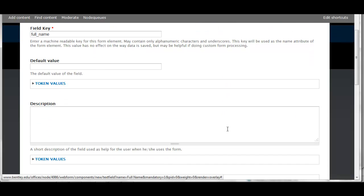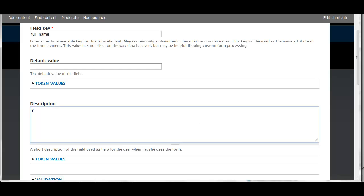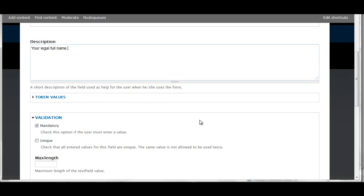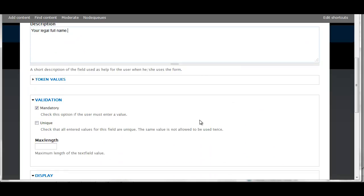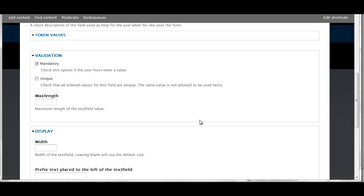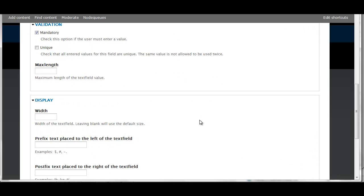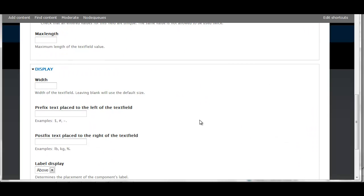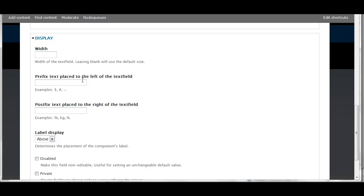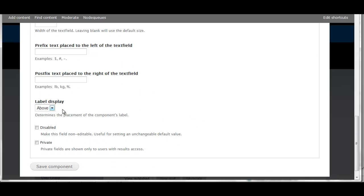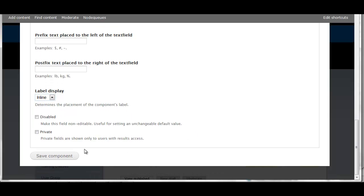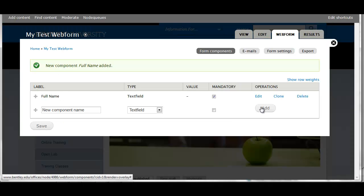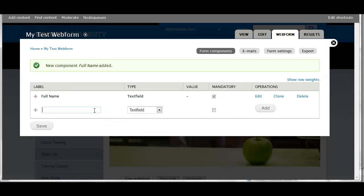This page will show you all of the available options for this component. In the description box I'm going to enter some help text for the user. I'm going to add text to the left or the right of the text field if I'd like. And the label display I'm going to change to Inline. So the label would be the full name, and I'm going to have it be Inline as opposed to on top of the text box.